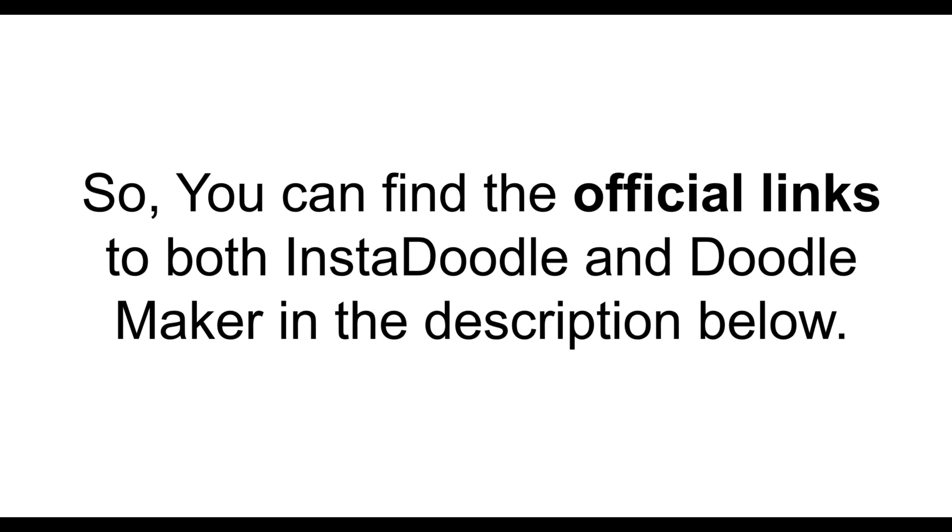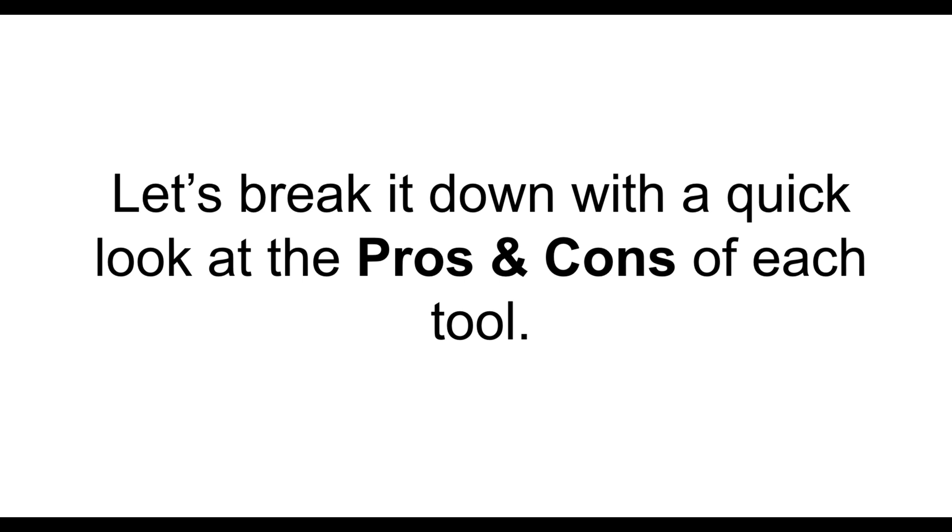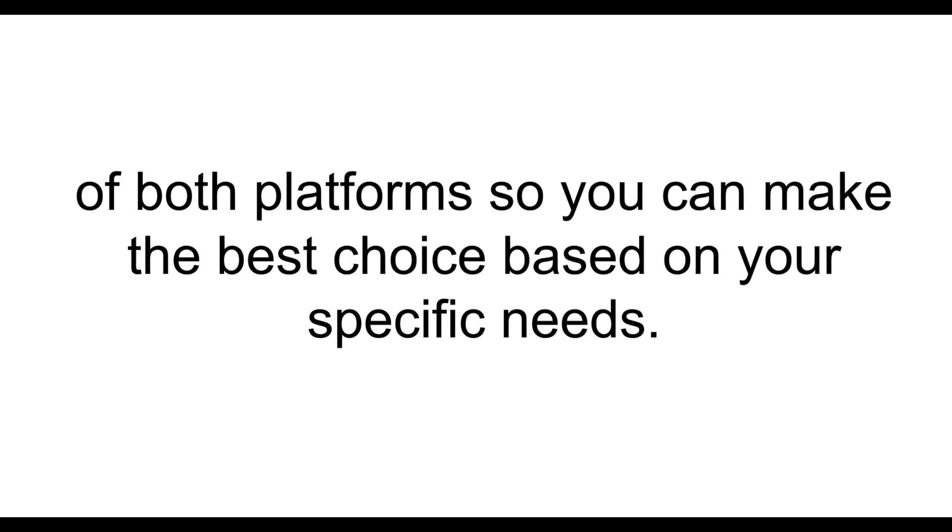You can find the official links to both InstaDoodle and DoodleMaker in the description below. Just click the links to explore the tools, check out the latest offers, and see which one fits your needs best. Now, let's break it down with a quick look at the pros and cons of each tool. This will help you clearly understand the strengths and possible limitations of both platforms so you can make the best choice based on your specific needs.